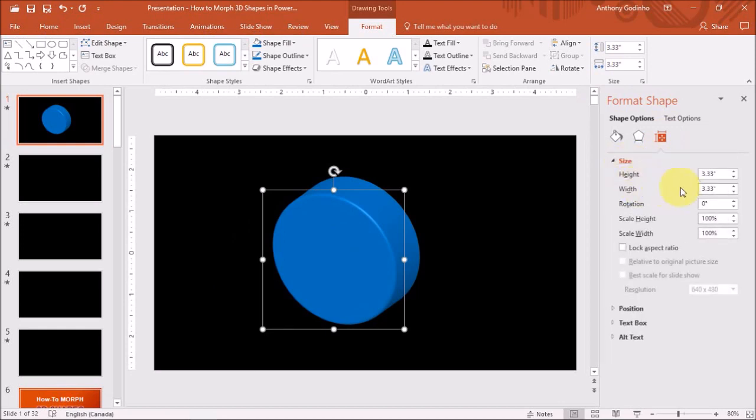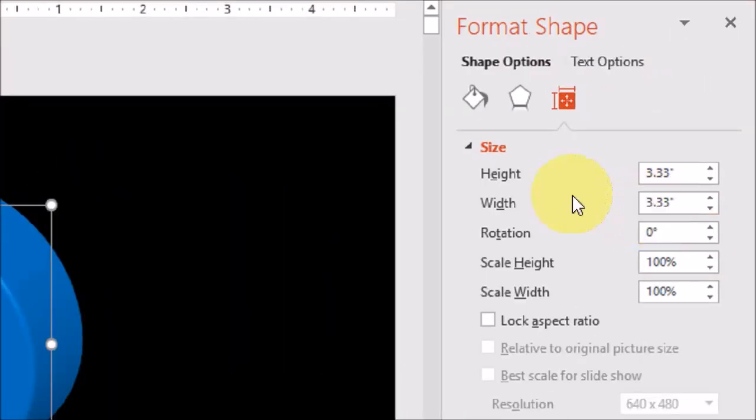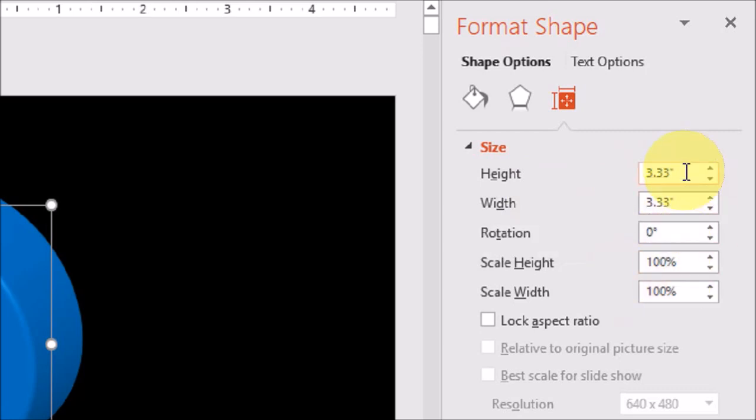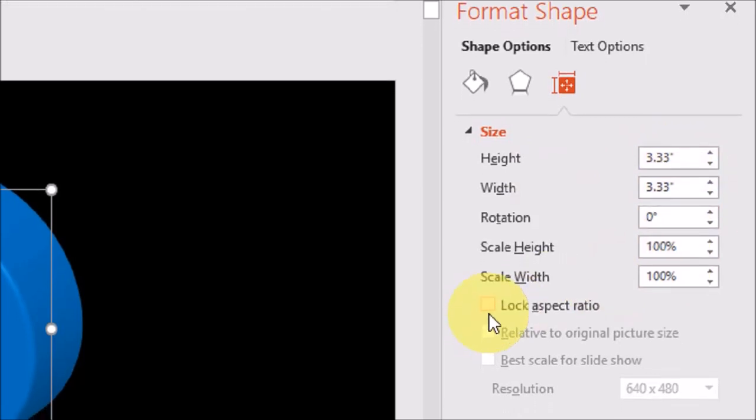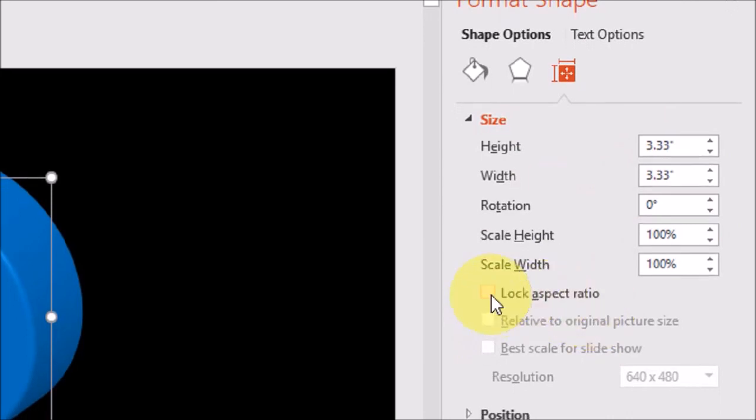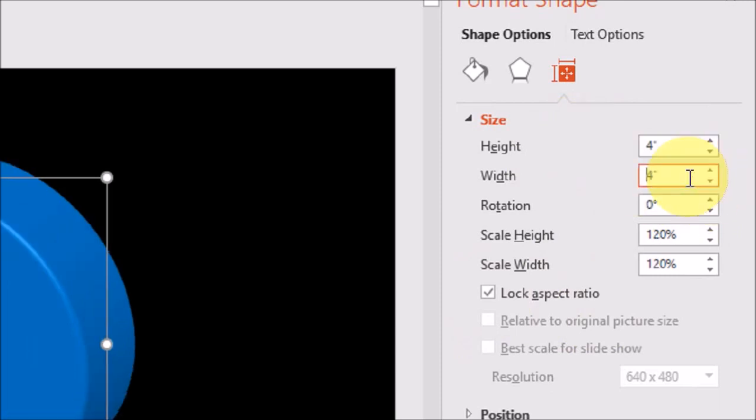So first of all, we need to determine the size of the circle. So currently, as you can see, the height and width is 3.33. So I'd like to change this to 4 and 4. But first, I'm just going to lock this aspect ratio by checking this box. And then I'm going to change this 3.33 to 4. And automatically, the width will also change.